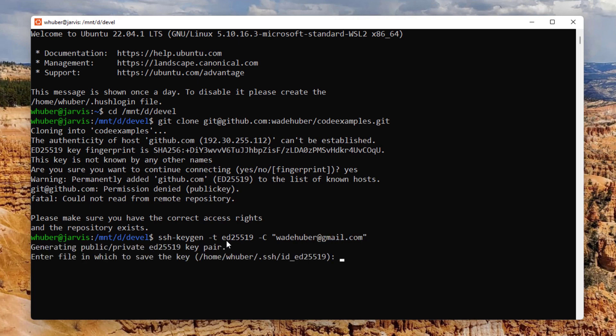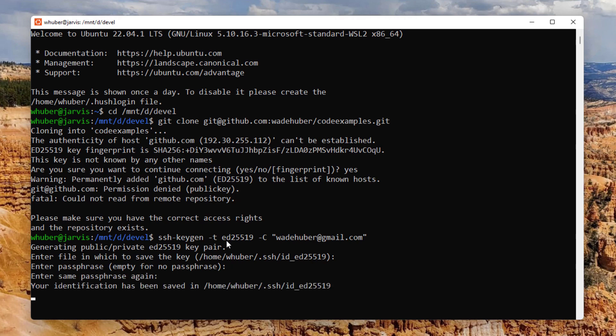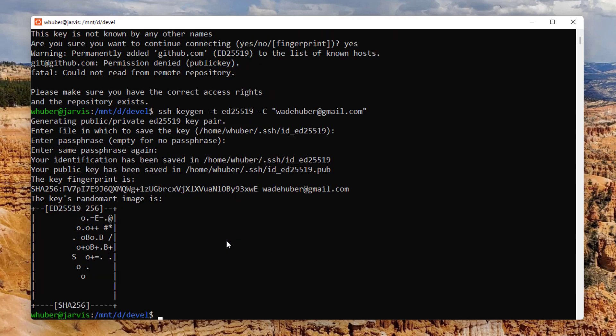I'll just allow this to be the defaults. Now here you want to enter a passphrase that you'll remember and confirm it. And so there we go.